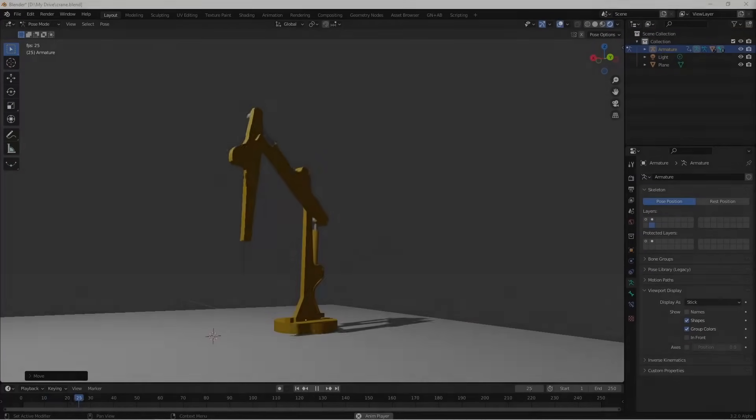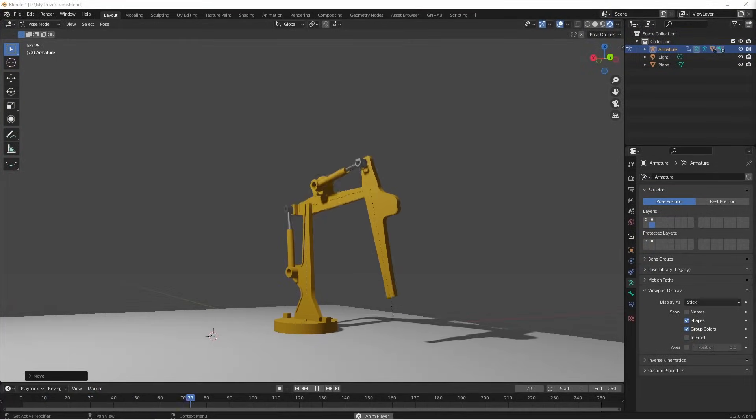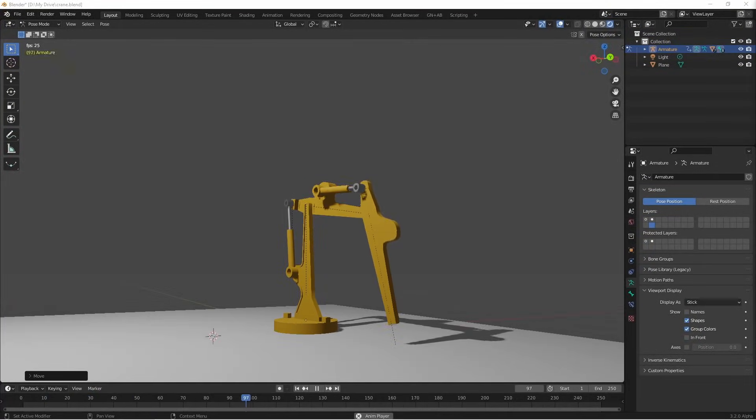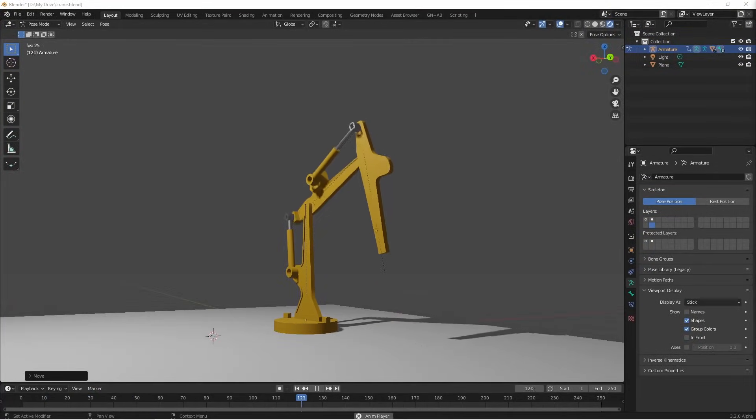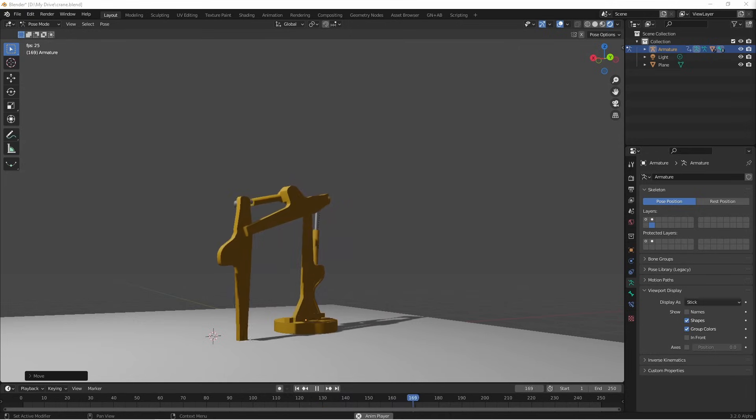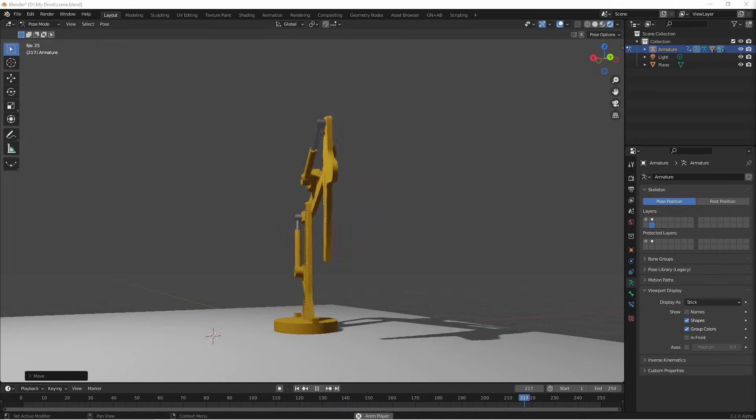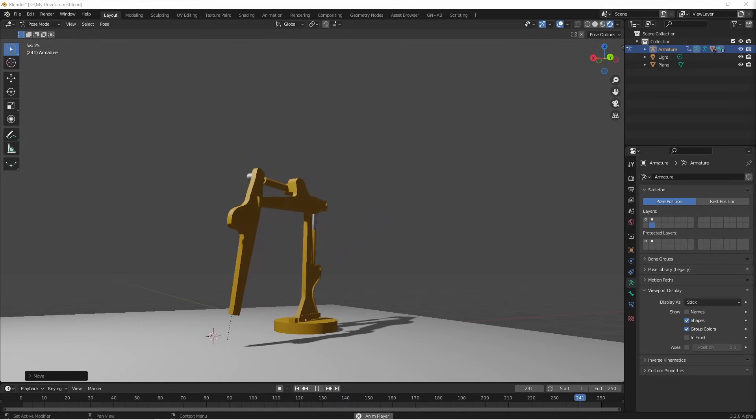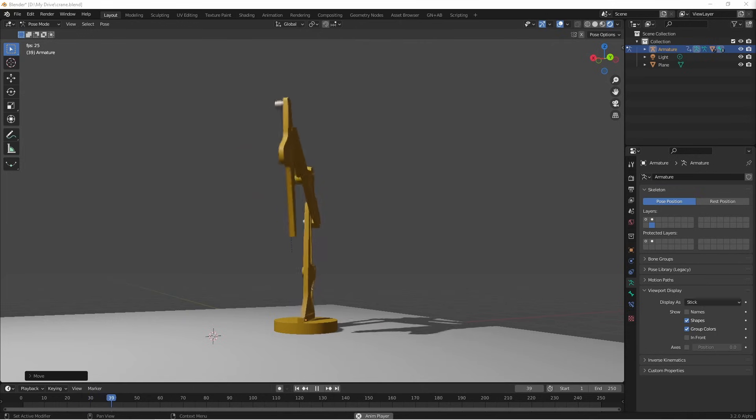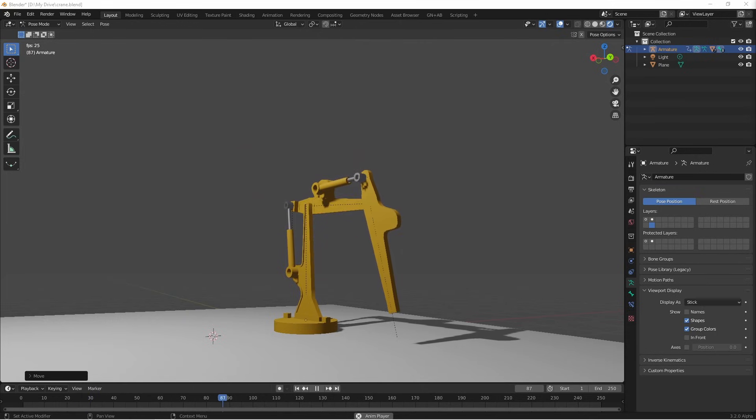Hey everybody, Johnny here. In this video we're gonna take a look at how to set up the rig for a mechanism like this, where we have an inverse kinematic arm that also has some pistons that look like they're moving the arm. Let's get into it.